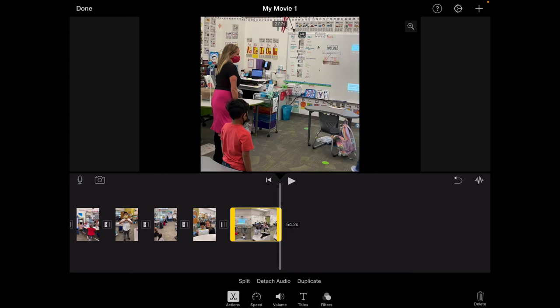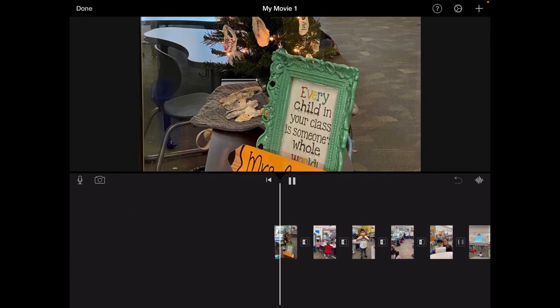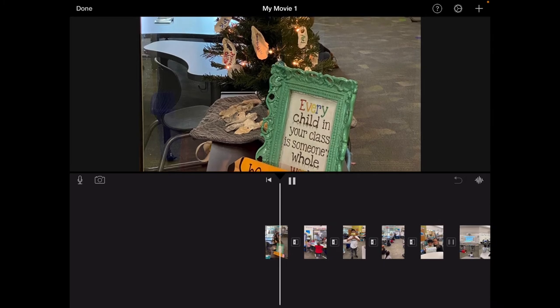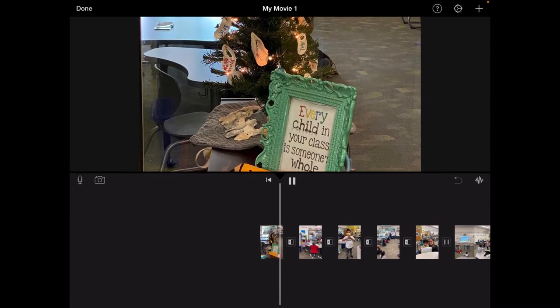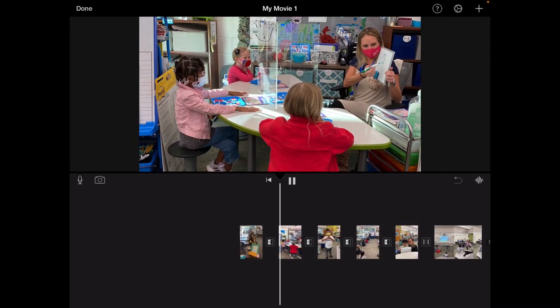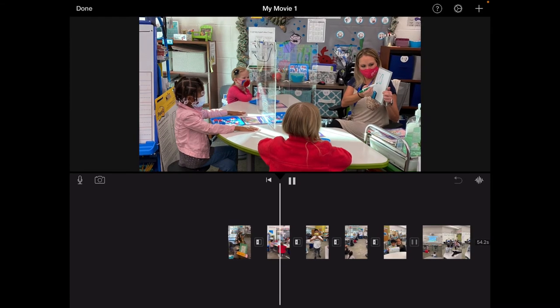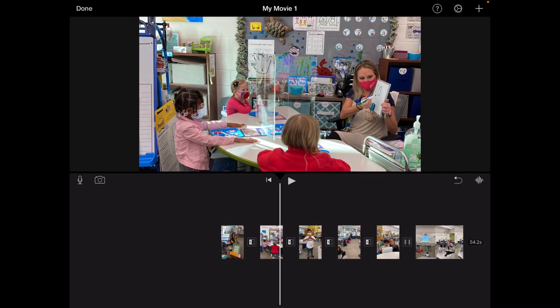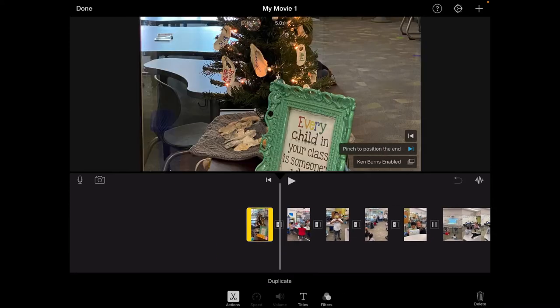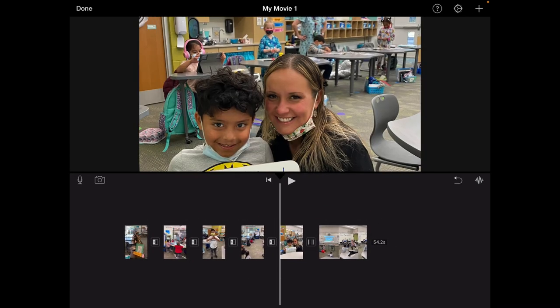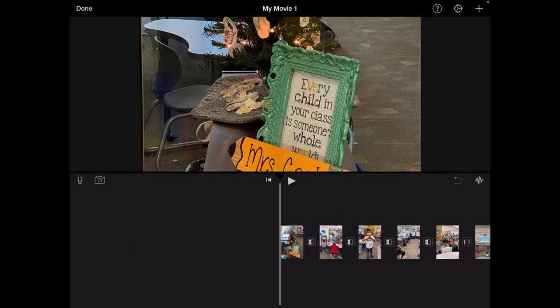Now once you have made some changes to it you can always hit that play button to now go through and see so far what your movie is looking like. Alright so I'm going to hit pause and now I would like to in my whole project add some music to it.